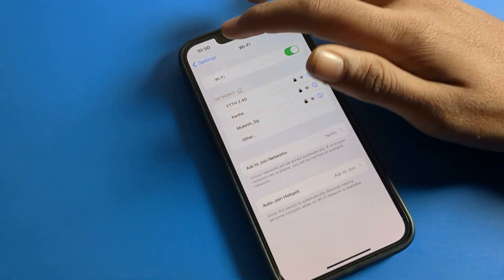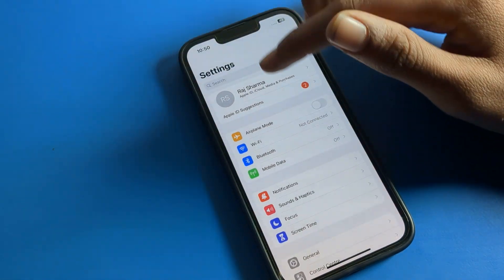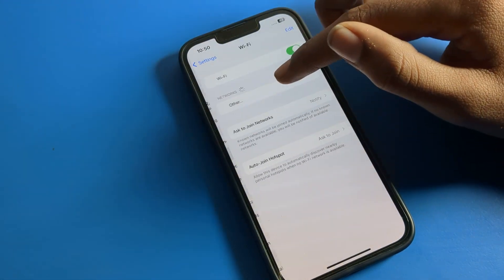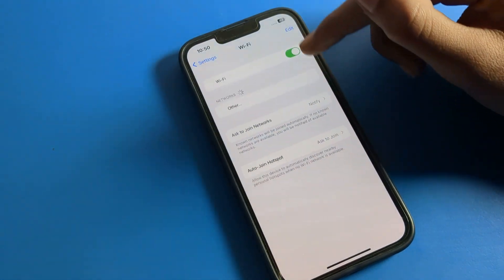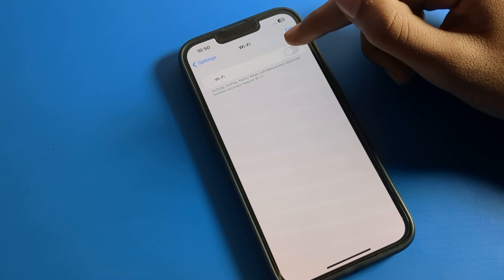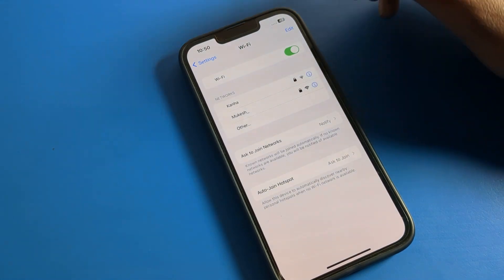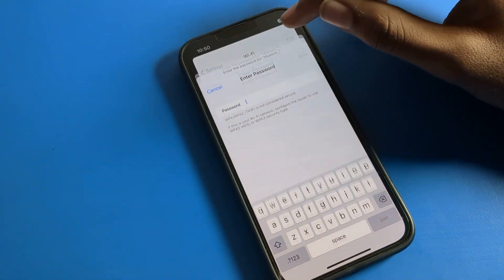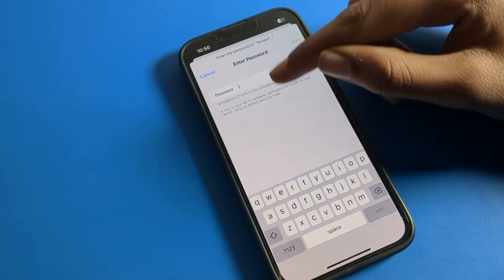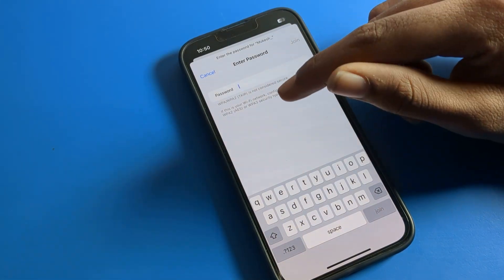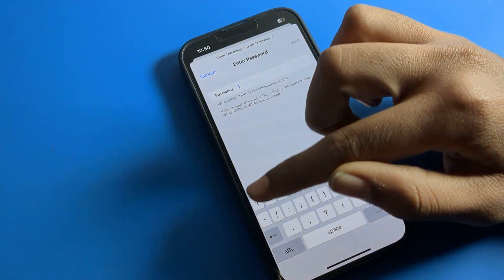As you can see, your device will no longer join this WiFi network after forgetting it. After forgetting, you cannot use this WiFi network anymore. If you want to use it again, you will have to enter the password again to join this network.